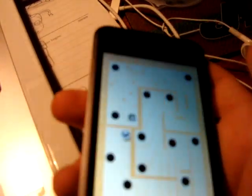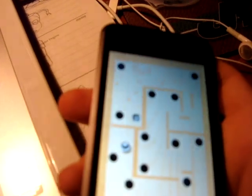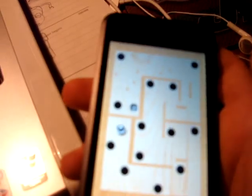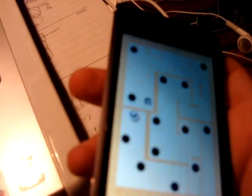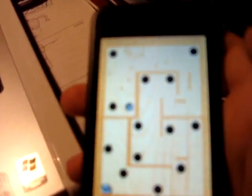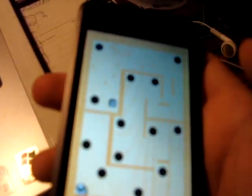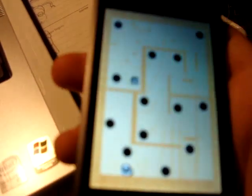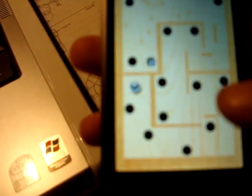Pretty much, you have a silver ball. You have to keep the iPod parallel. You tilt it to move the ball throughout the level. It's a pretty good game. It passes time in school and stuff.